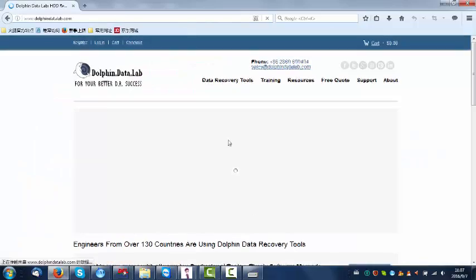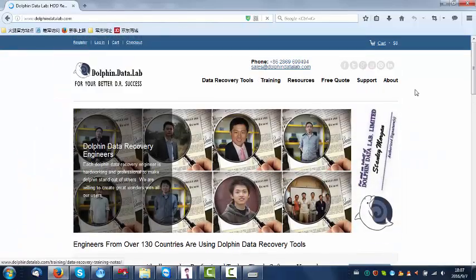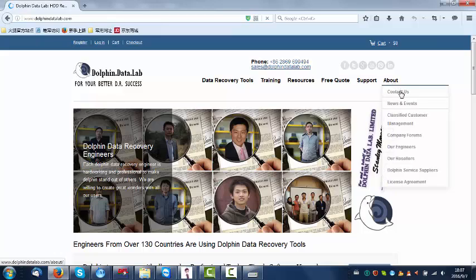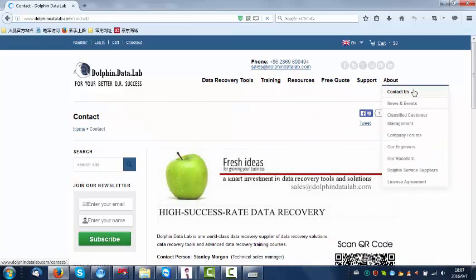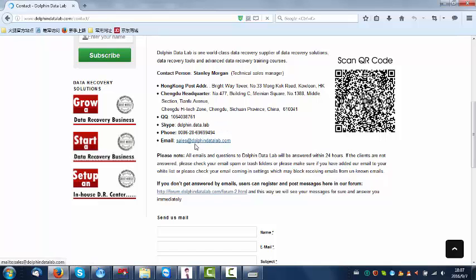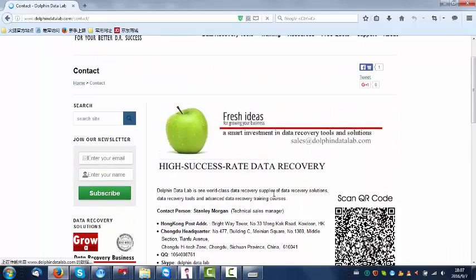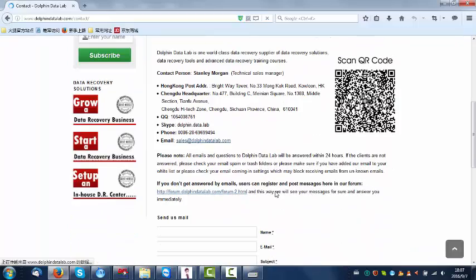Here is the official website. Users can contact us by clicking the contacts menu. Users can call us or add our Skype ID or email to us at sales@dolphindatalab.com. Thank you for watching this video.